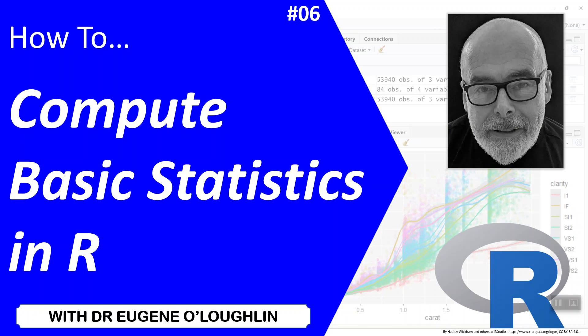Hi everybody, this is Eugene O'Loughlin and welcome to my series of short how-to videos. In this video, we're going to learn how to compute some basic statistics in R.